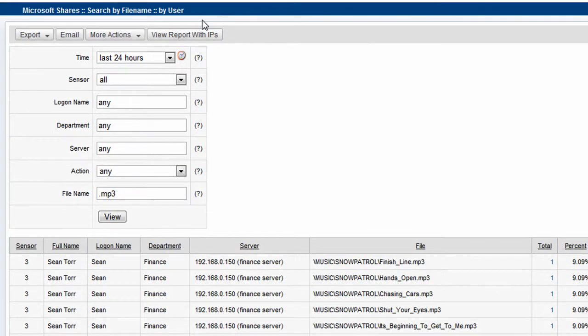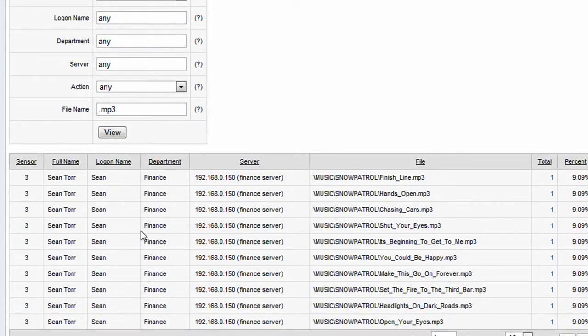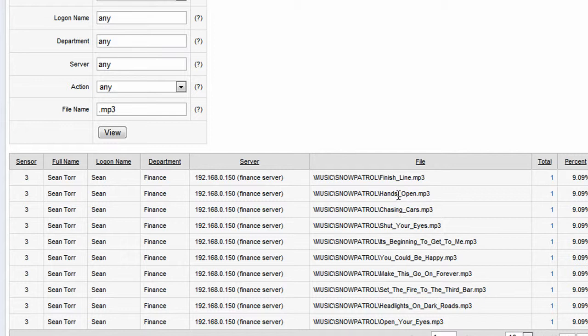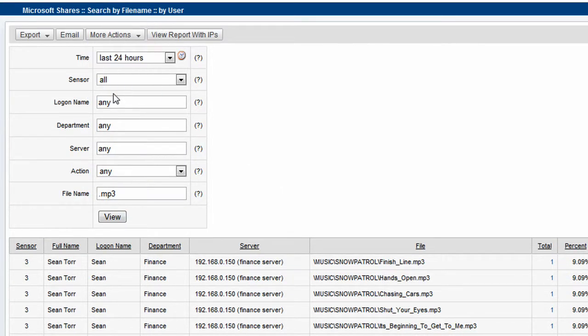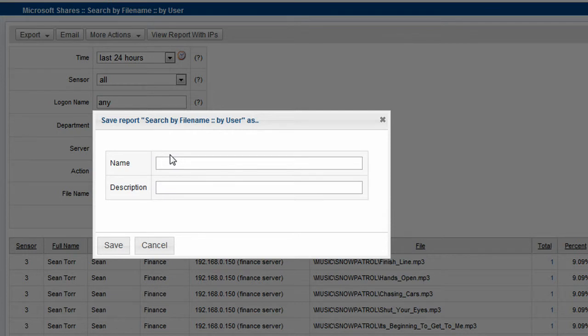So we're going to find out who's sharing these files. We click the user button and we find that Sean in the finance department has been storing MP3 files on one of our file servers. I'm going to save this report. It's a really useful one to have.